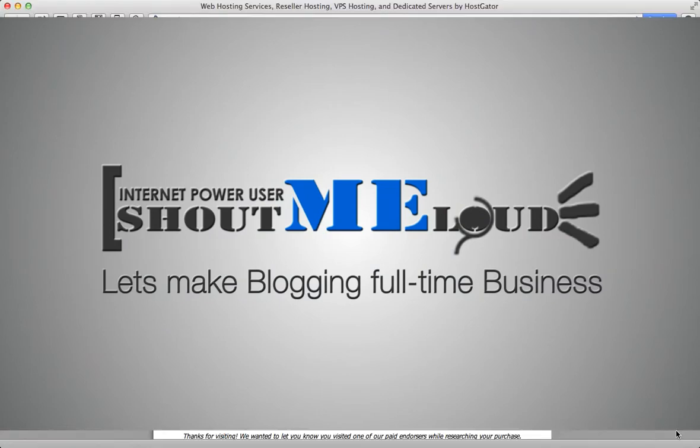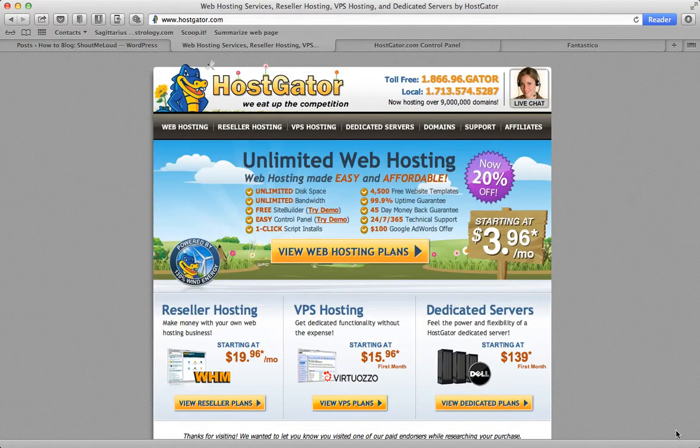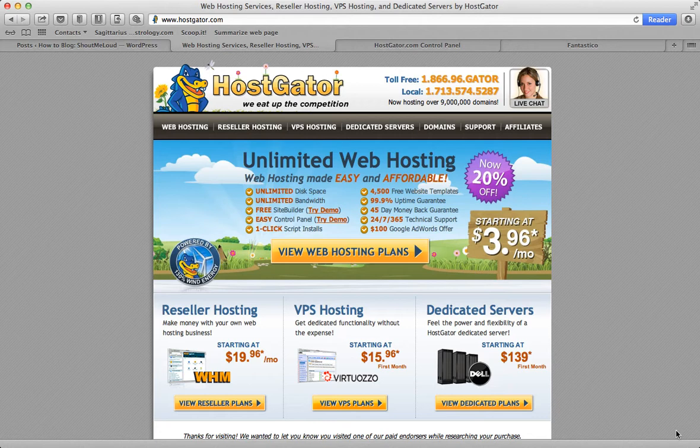Hey guys, this is Harsh from ShoutMeLoud.com and in this video I'm going to give you an overview of HostGator.com, what web hosting package you should buy for your new WordPress blog, and how to buy hosting. This is for a beginner who's planning to start his blogging career or planning to host a website.